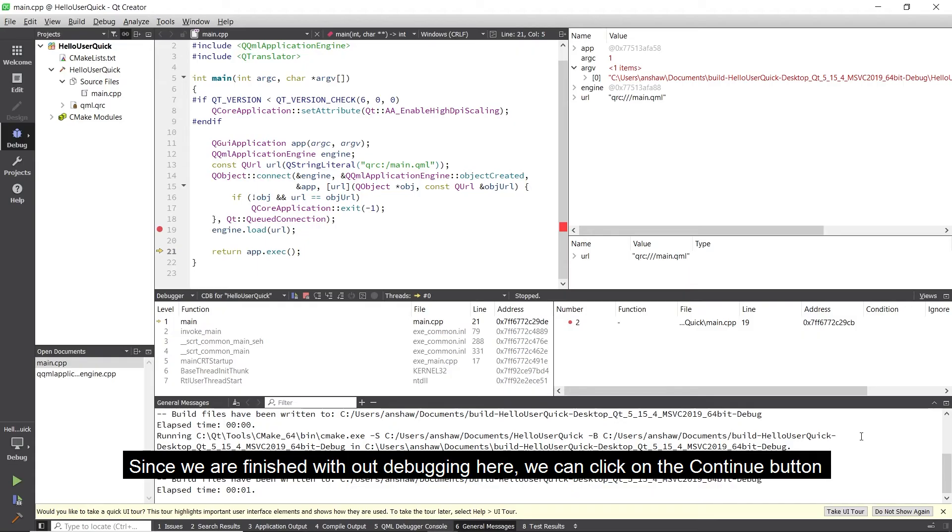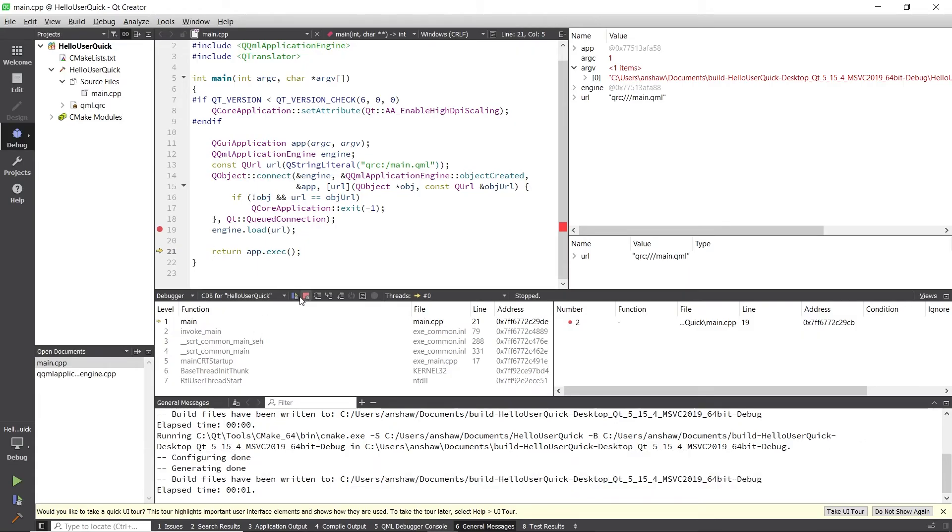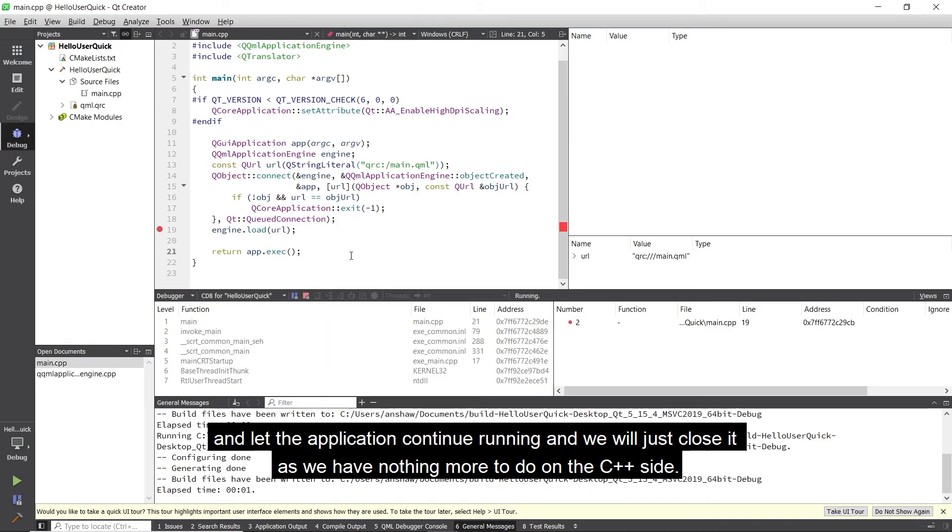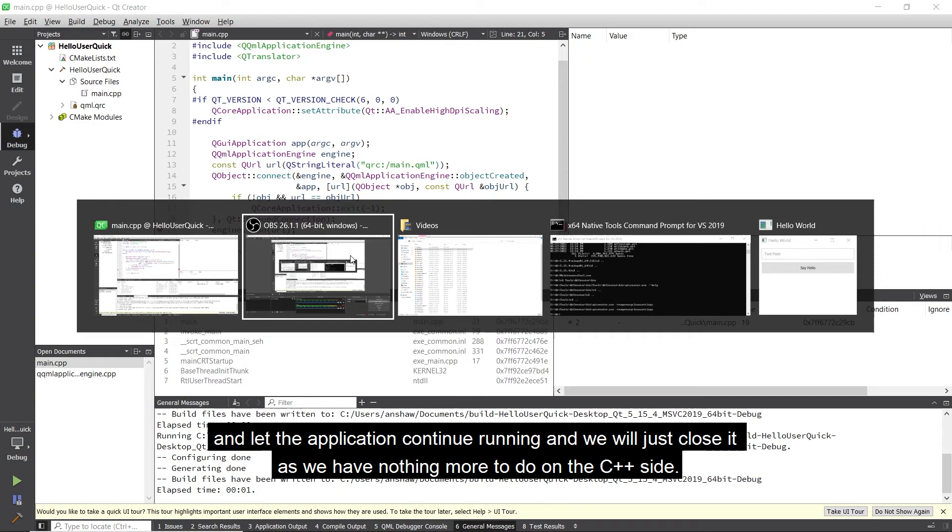Since we are finished with our debugging here we can click on the continue button and let the application continue running and we will just close it as we have nothing more to do on the C++ side.